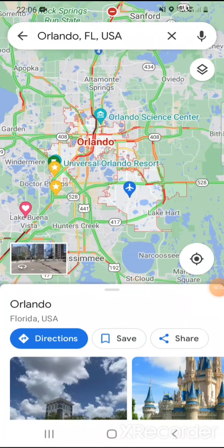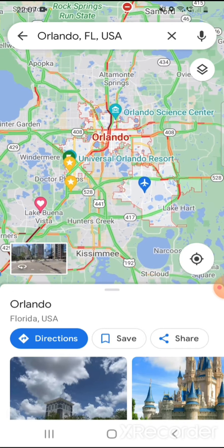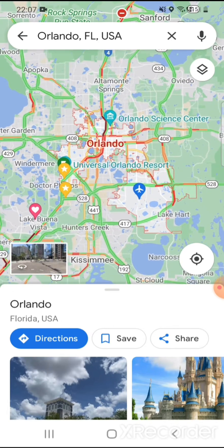Welcome to my video on some hacks on how to use Google Maps when you're going abroad on holiday. This is mainly focused on Orlando, but this will work for anywhere you're away.